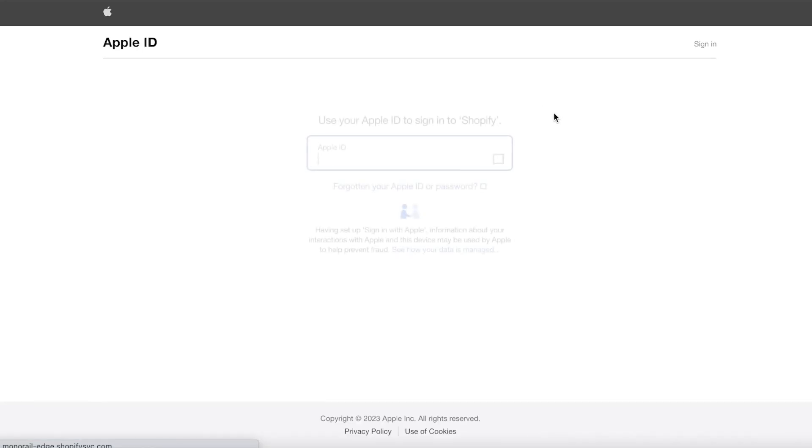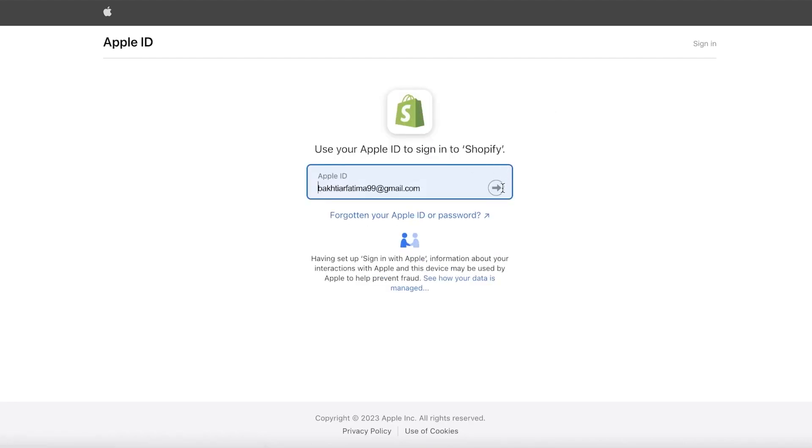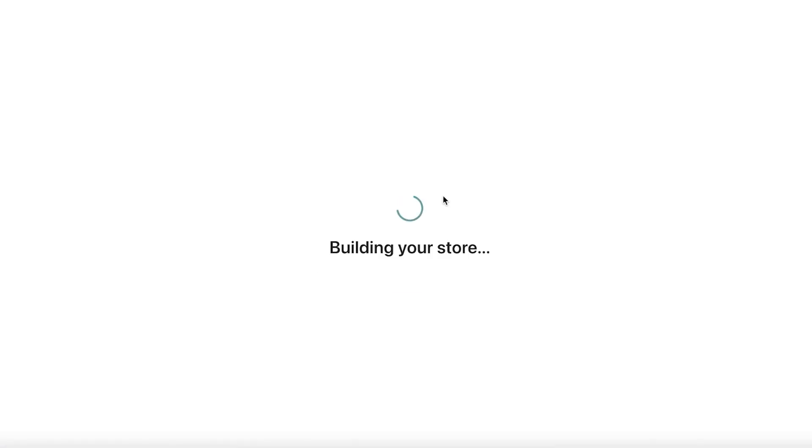After entering your store name and location, continue through the registration. I'm using Apple to register my store. As you can see, Shopify is now building my store and we'll get started setting it up.